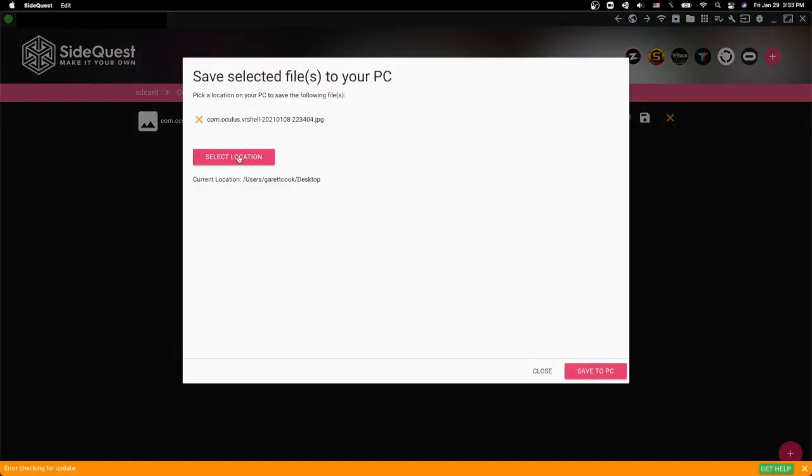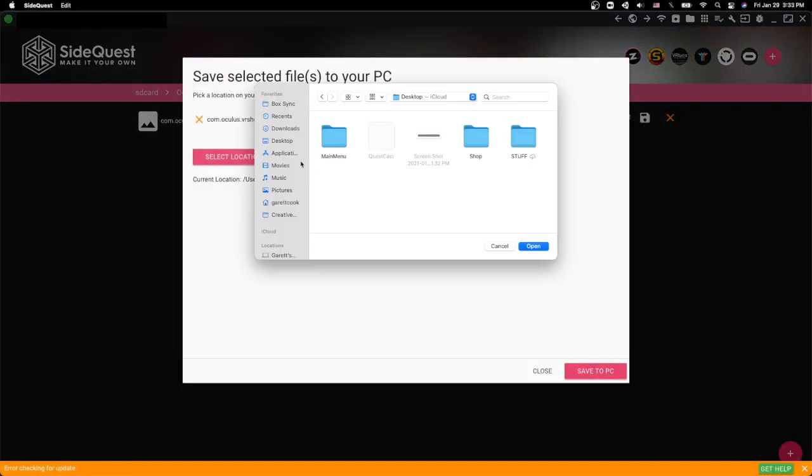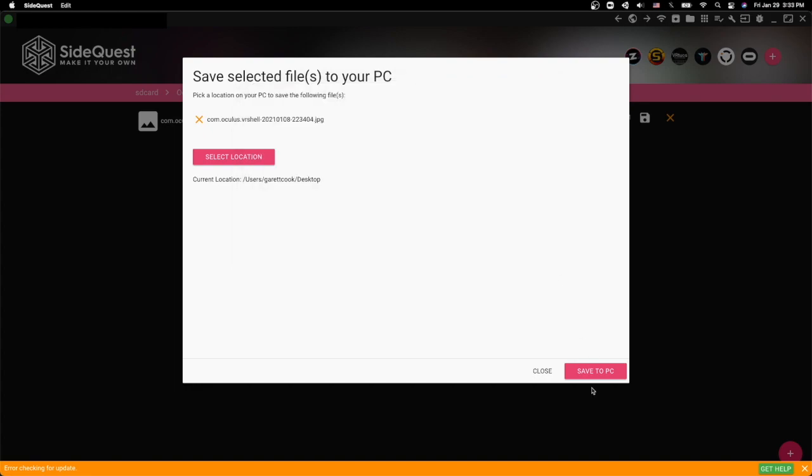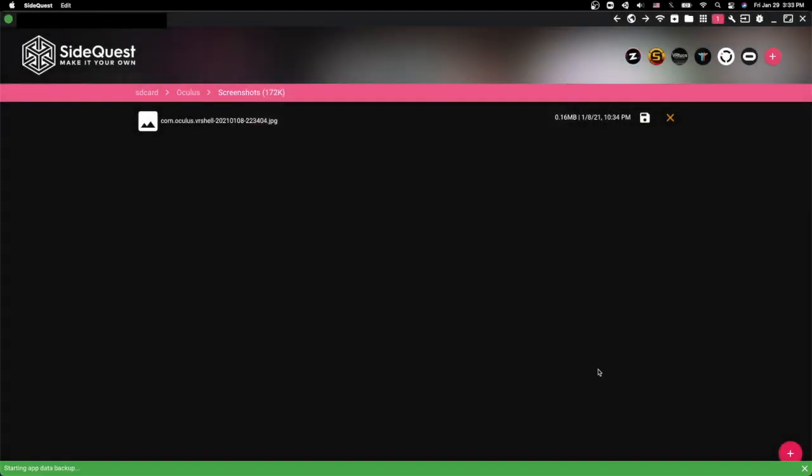you can select the location where you want to save it. So I can just save it to my desktop, and open there, hit save to PC.